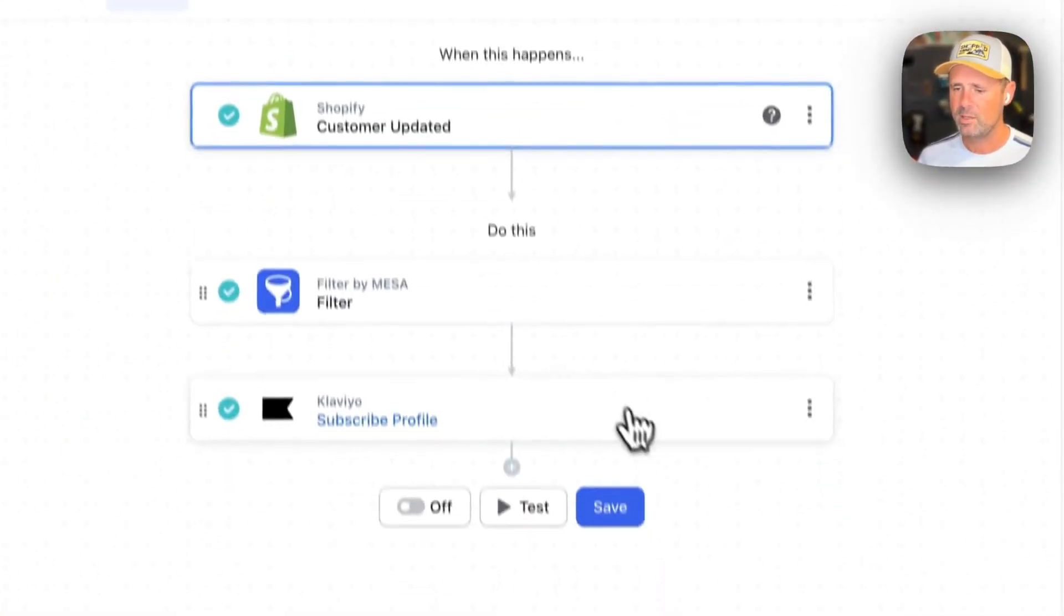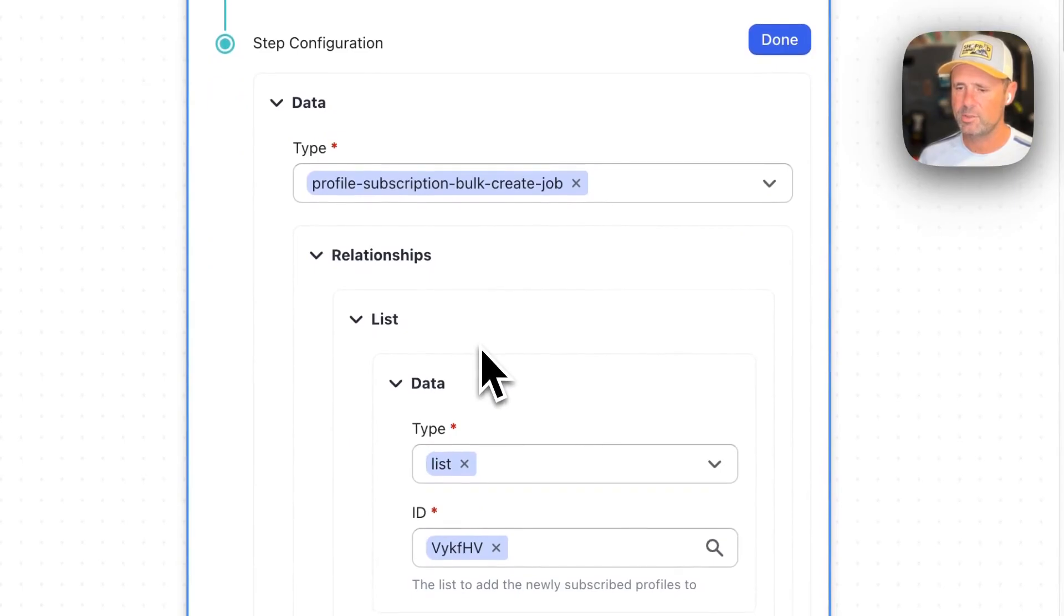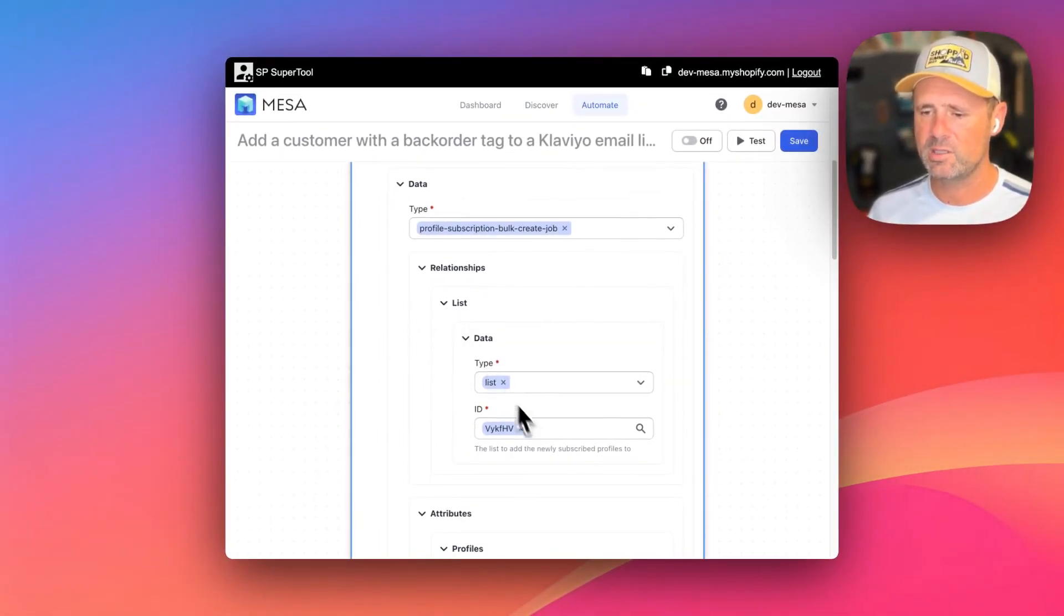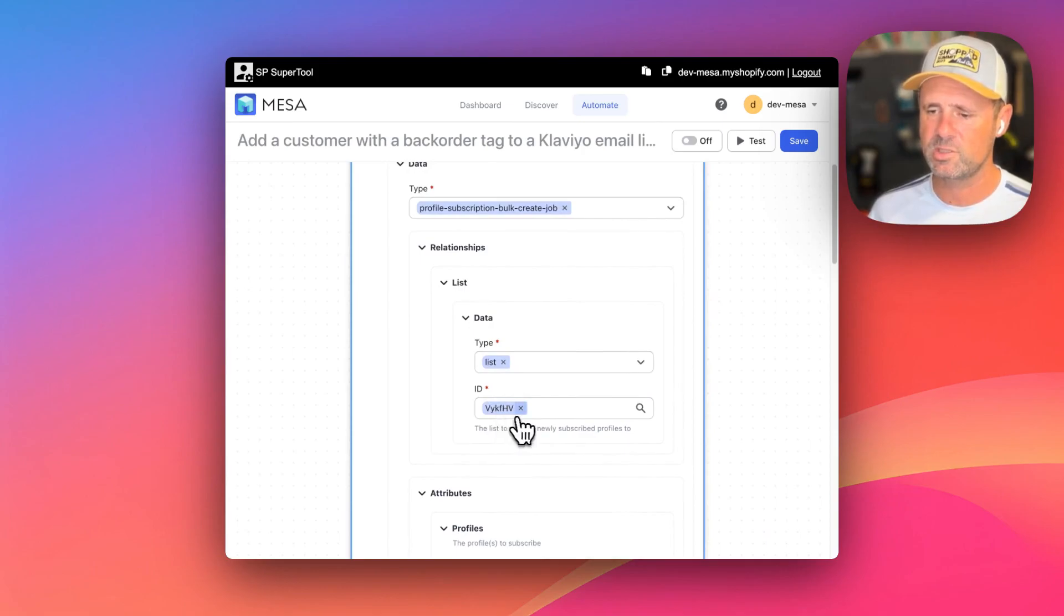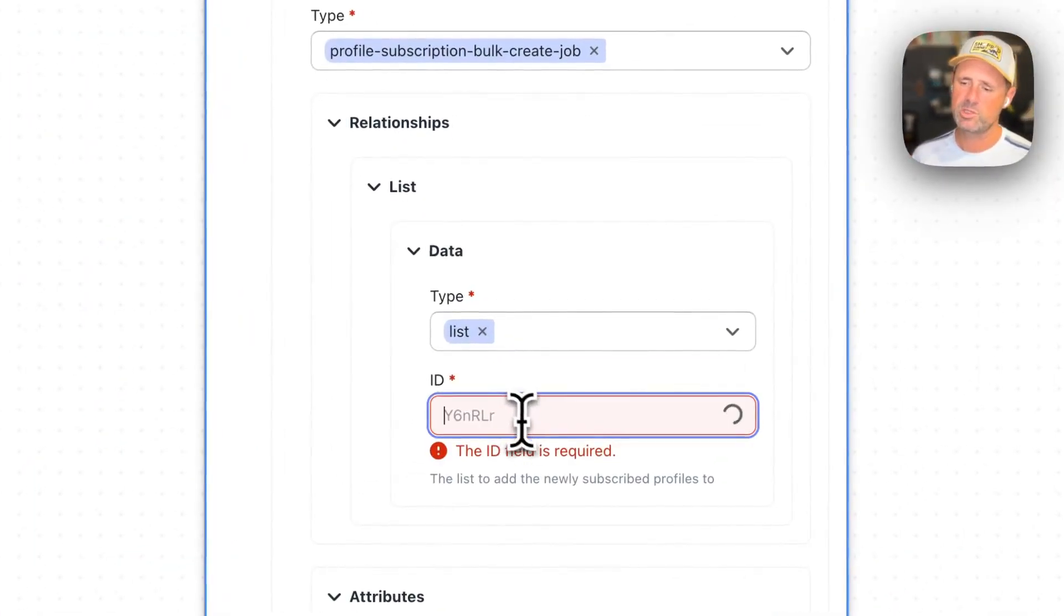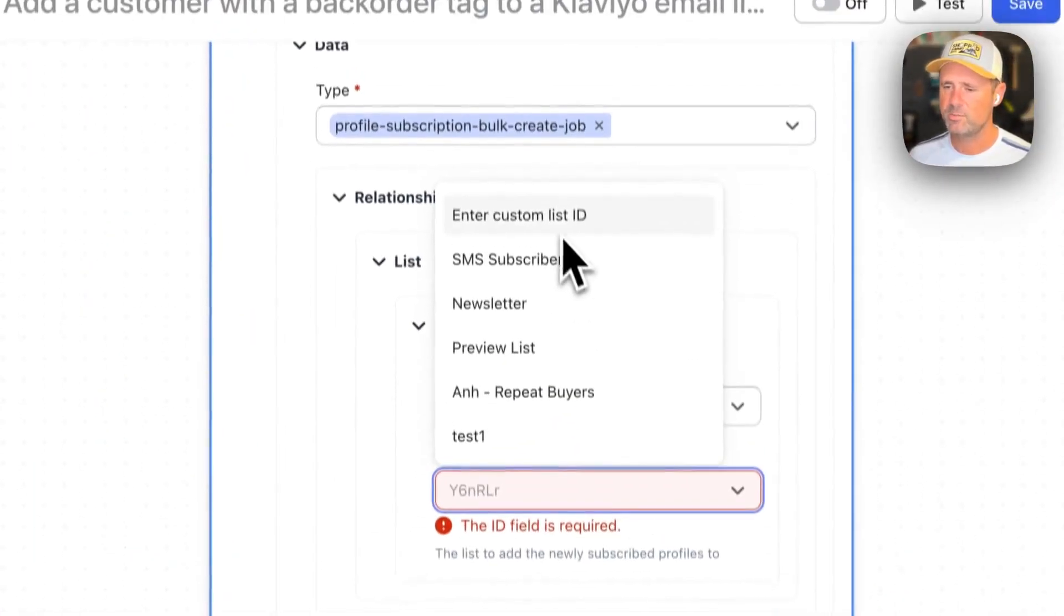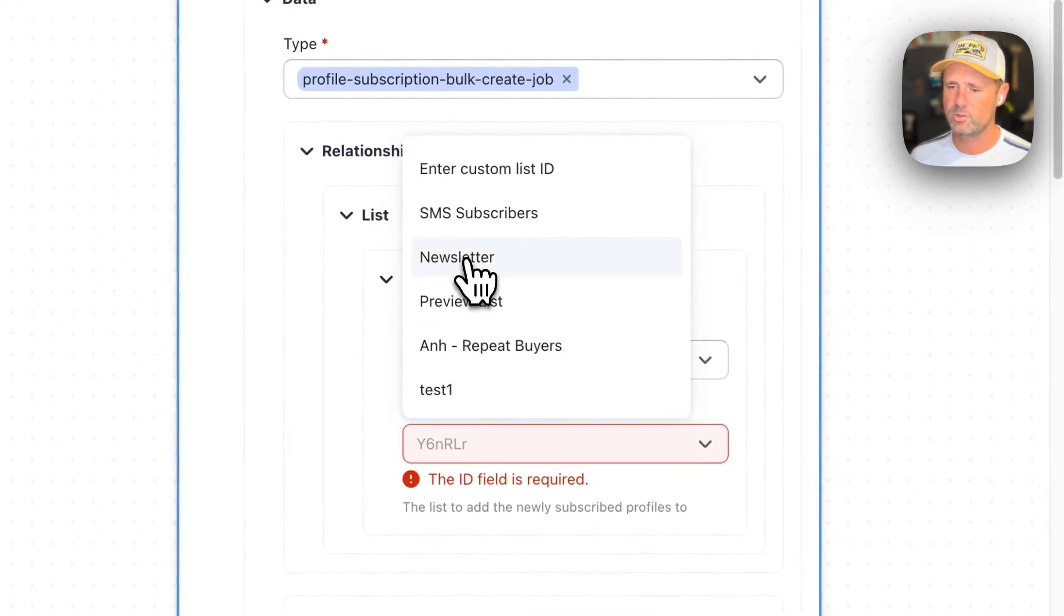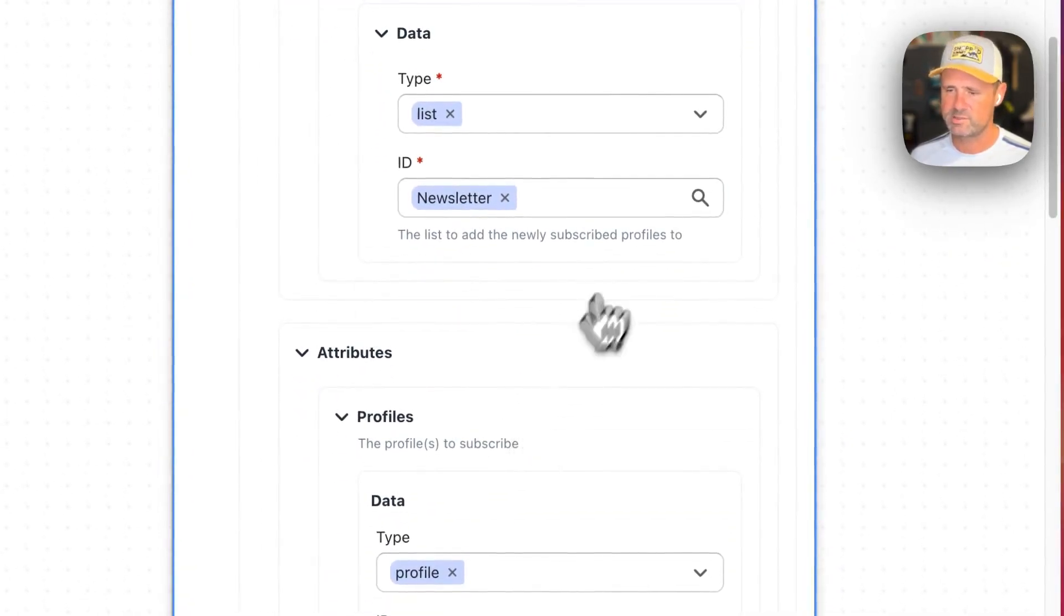Then we pop into this action here and you're picking a list. Now, when you first load the workflow, it's going to show the list like that. Or rather when you reload this page, it's going to show the ID. But when you're picking it, it'll show you a list of your lists in there.